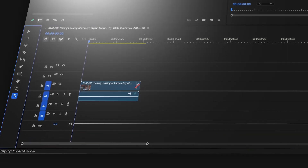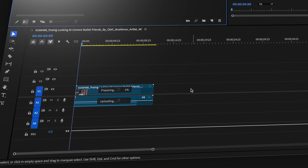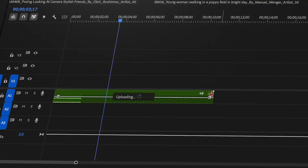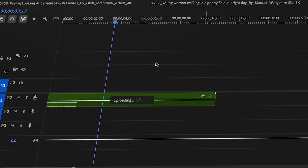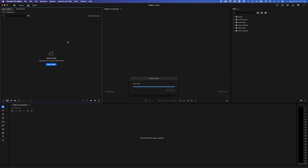Generative extend can extend your video clips by two seconds, or even up to 10 seconds for audio clips like room tone or background sounds. Let's see how it works.